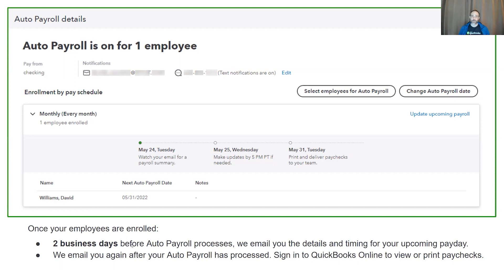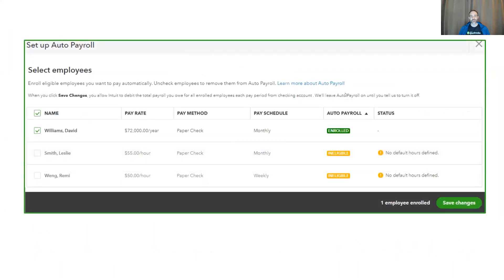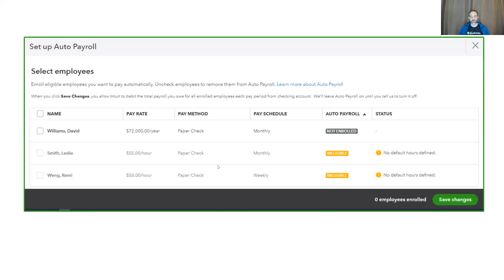If you ever want to change this, such as turning off an employee from auto payroll, all you need to do is click on 'Select employees for auto payroll,' which will take you back to that view, where you simply uncheck the box, which makes your enrolled employee count go to zero. And then once again, you must be sure to save your changes.